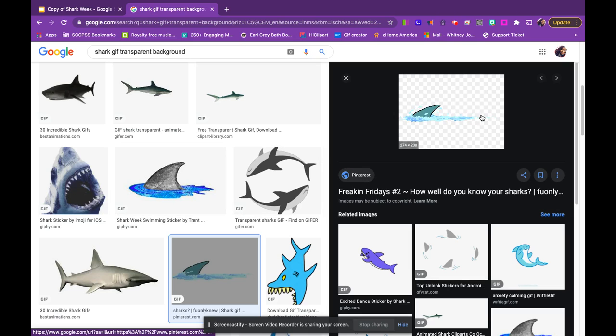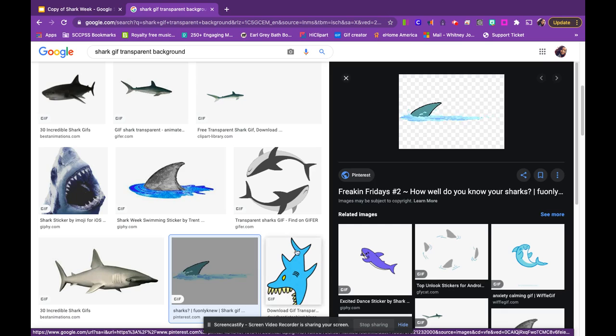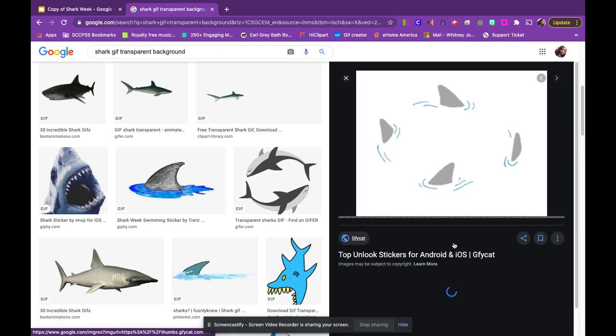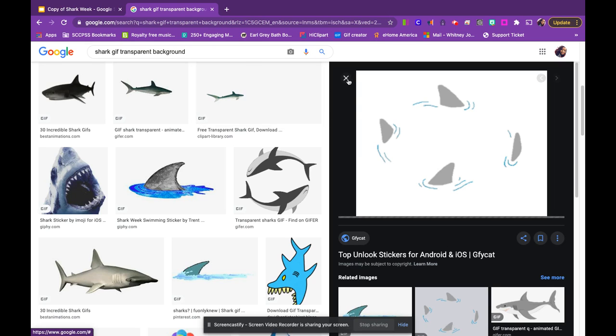To make sure it is a true GIF, the image should be moving. Sometimes they have them there and they're not moving, and those would not be the GIFs.